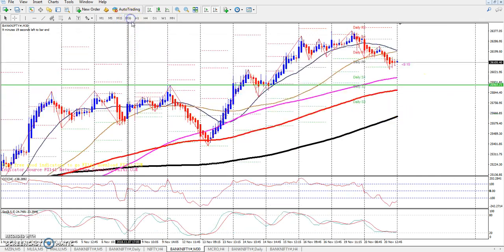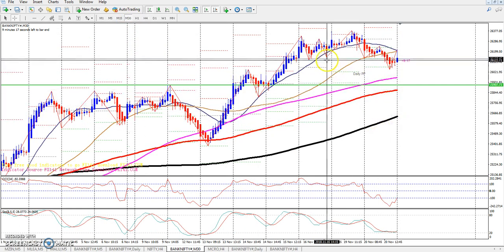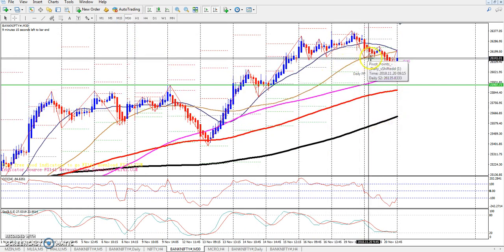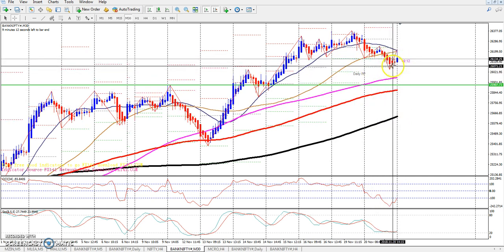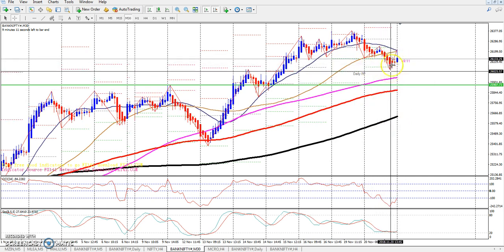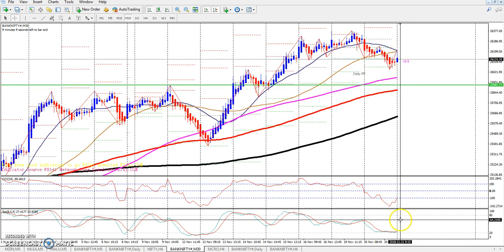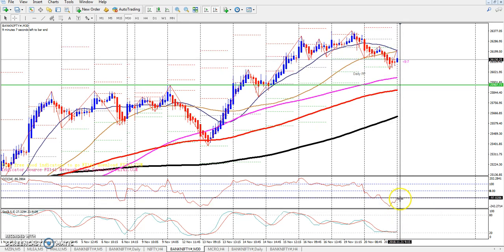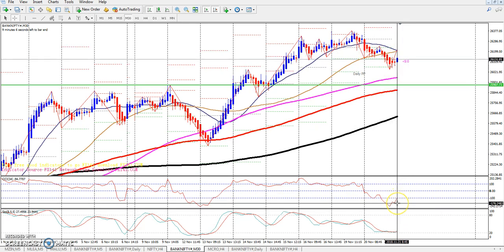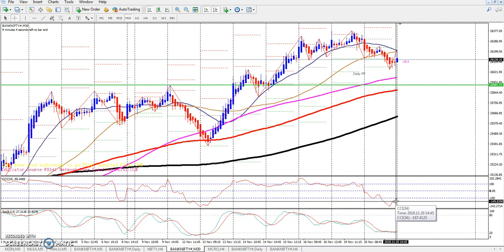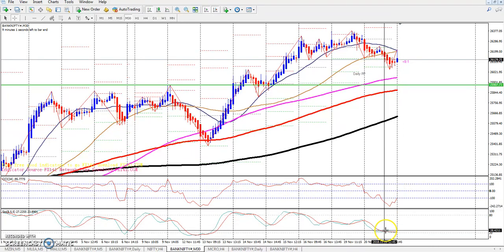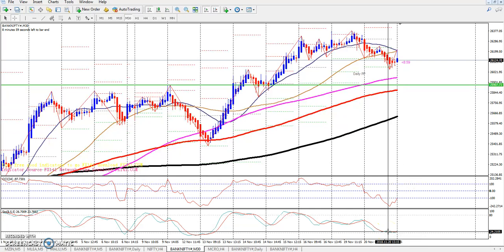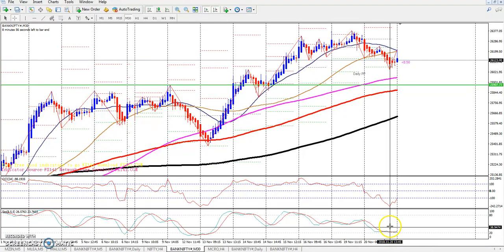If we look at the 30-minute chart, the neckline is going to break out. So now we have a false breakout, which is visible in the futures market. The CCI is at the 100-0 level, and the stochastic is also in the oversold zone.